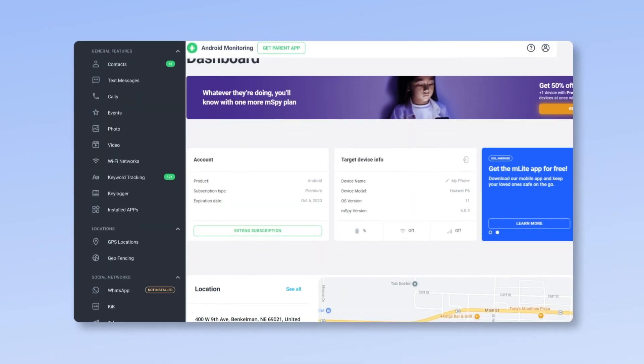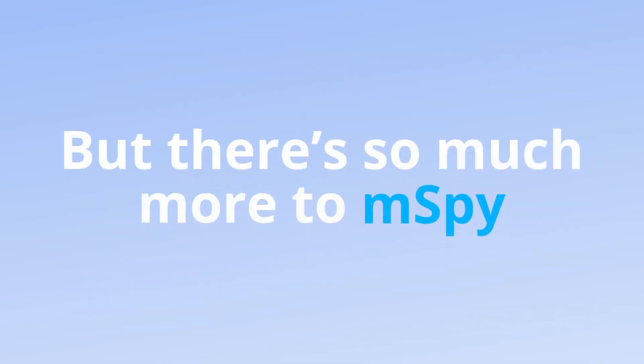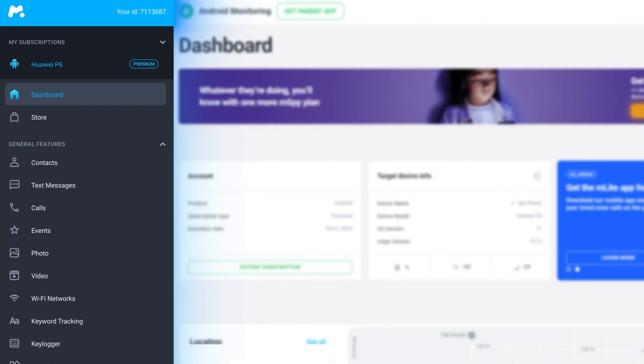That's your dashboard, but there's so much more to mSpy. On the left navbar, you'll find every mSpy tool included in your subscription.